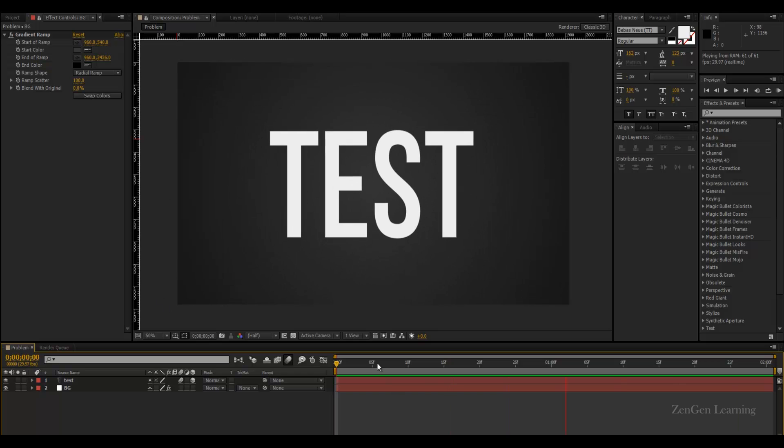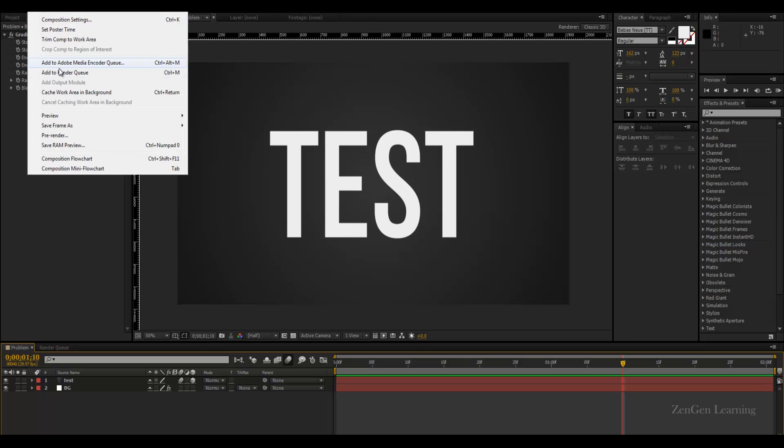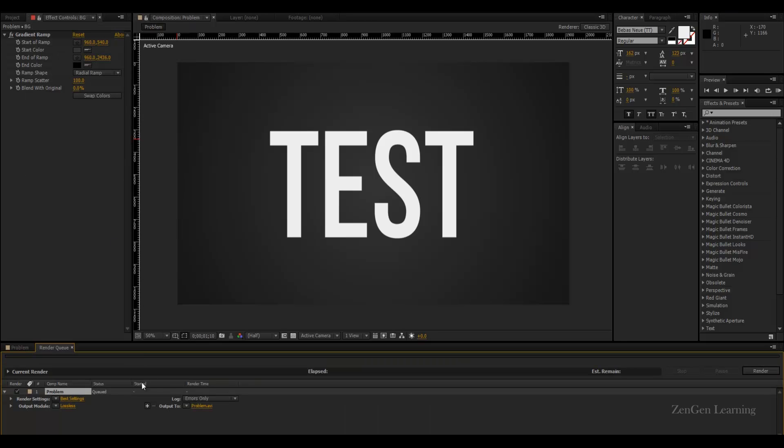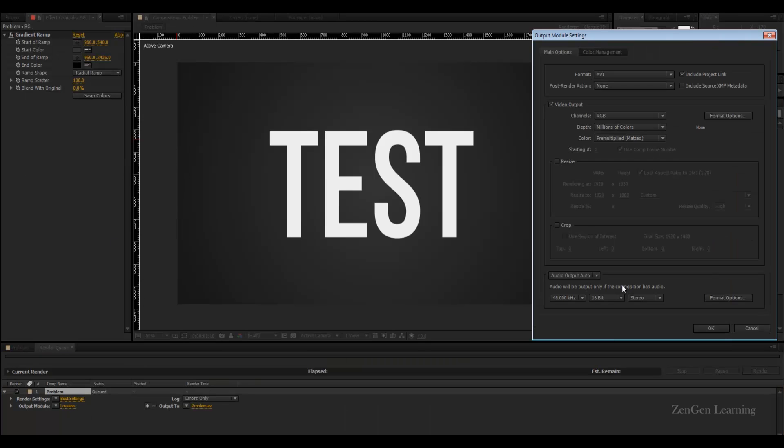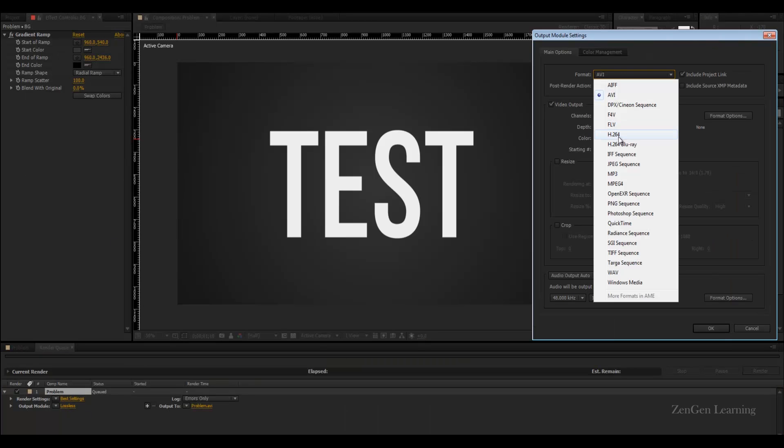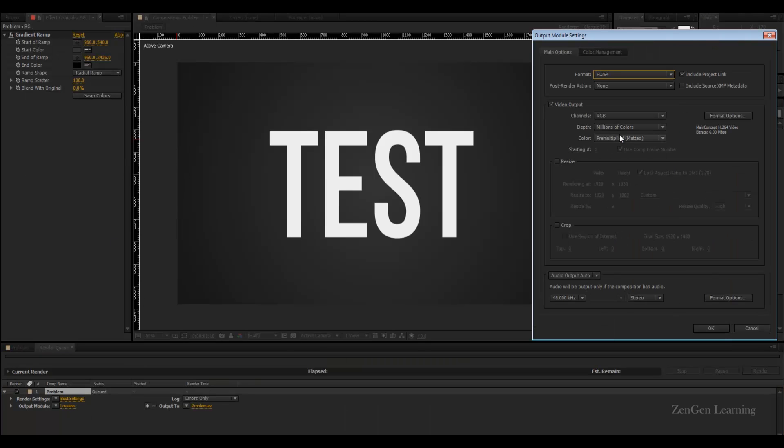Now you want to do a final output. A lot of people that I know would put this to the render queue and they would render it in h.264.